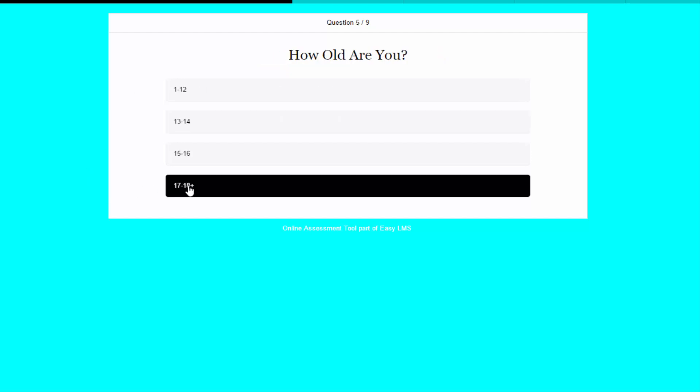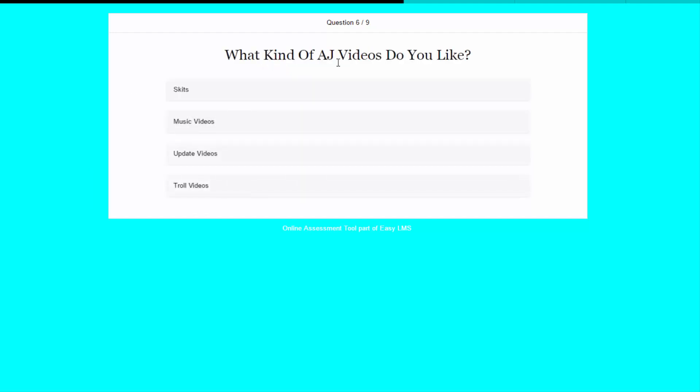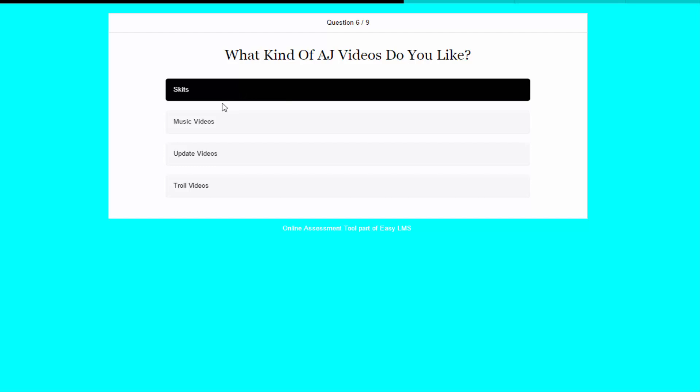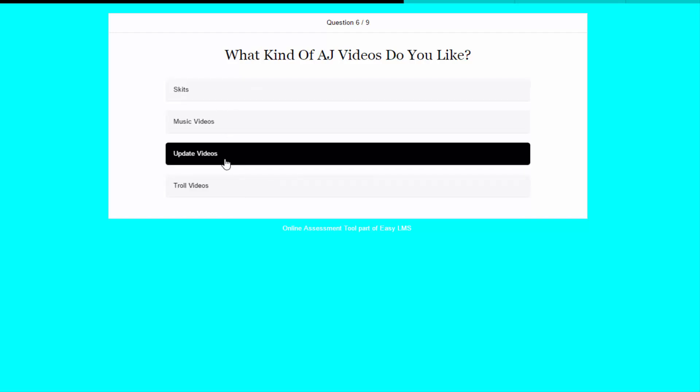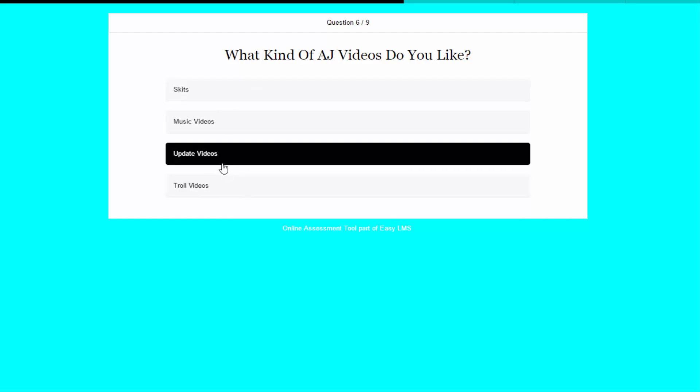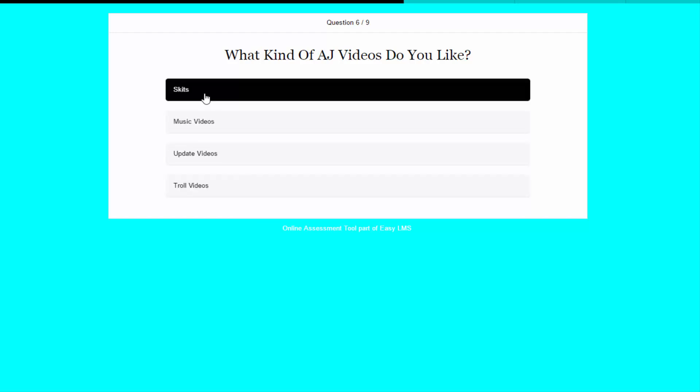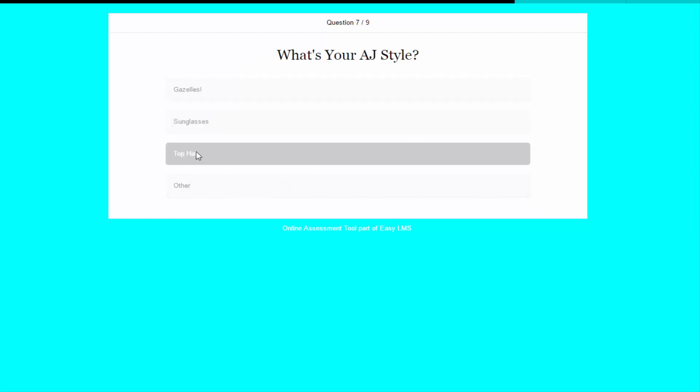I am turning 17 to 18. What kind of Animal Jam videos do you like? I like update videos, nah, there's so many of update videos. I like skits. What's your Animal Jam style? You already know. Top hat.